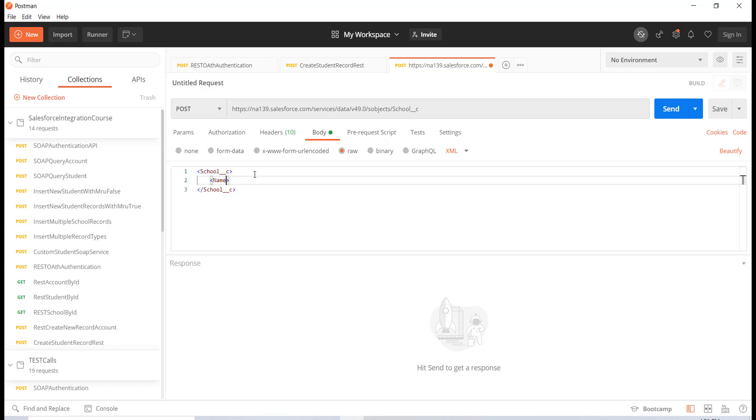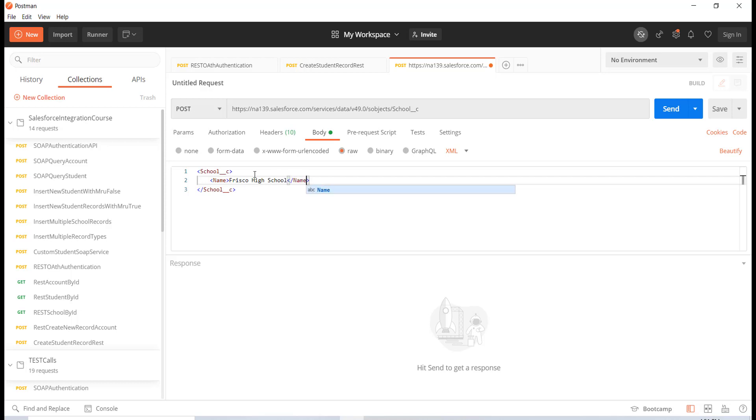Let's say I wanted to provide the name of the school. We will call this Frisco High School. This is the name of the school. I'm going to go ahead and close this.